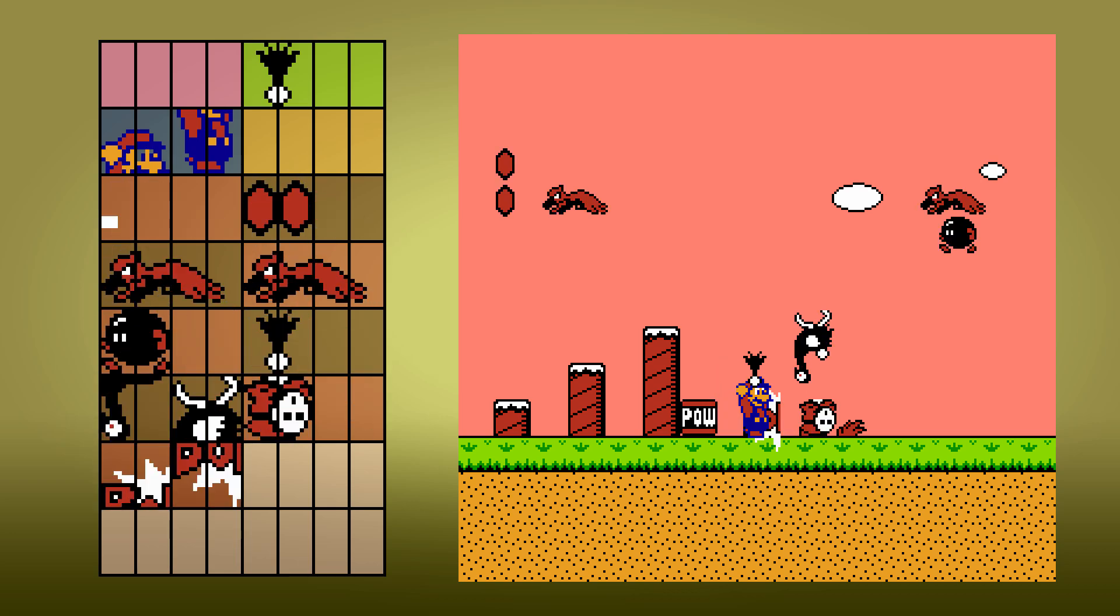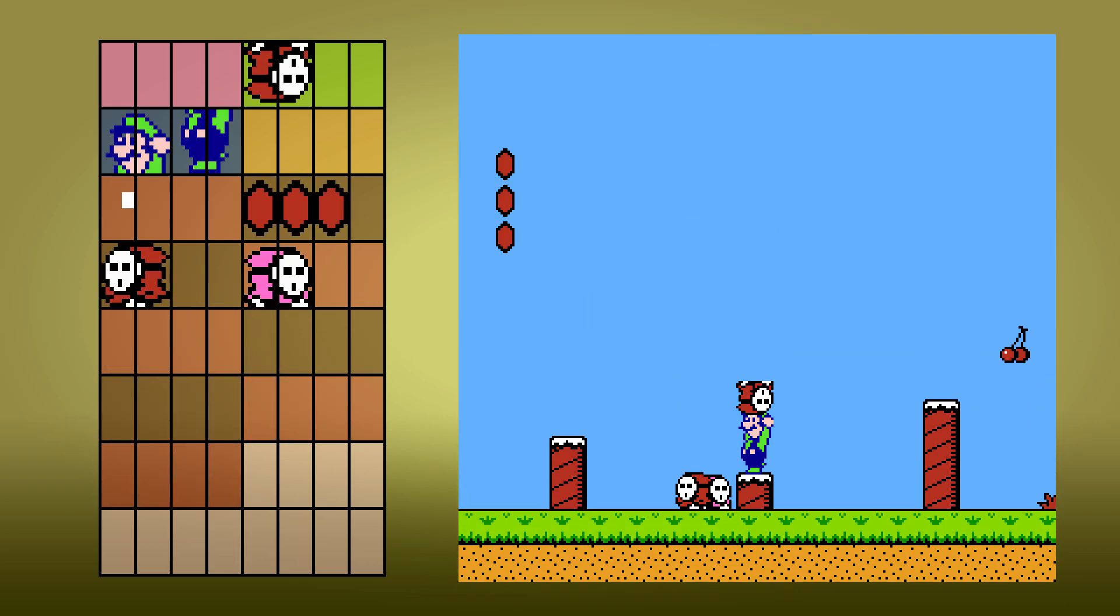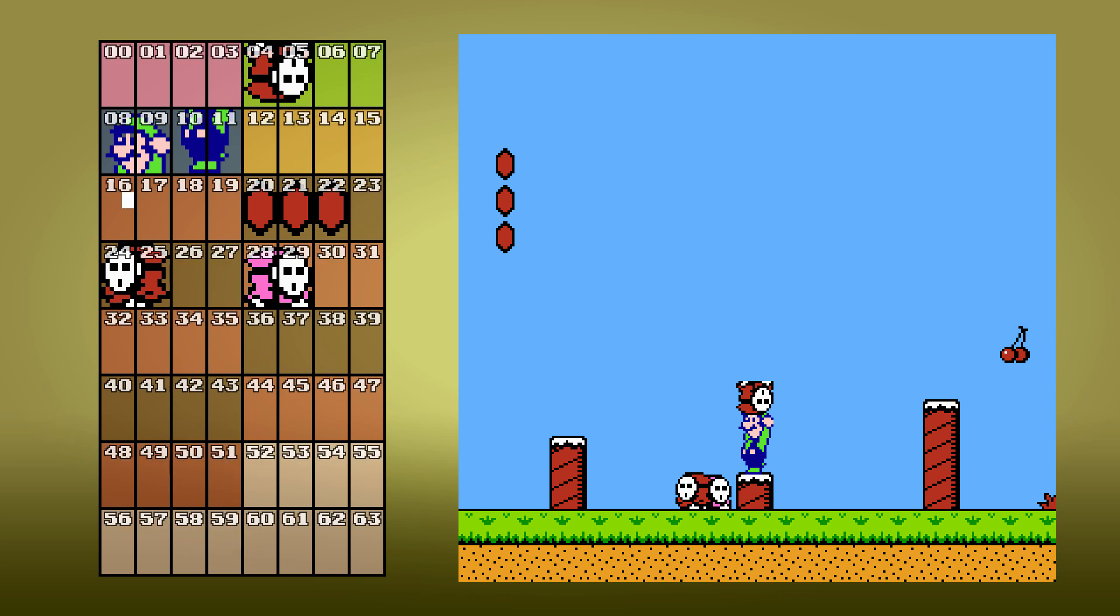And in fact, this strategy of shuffling objects around an OAM is used for another purpose as well. If two objects overlap on top of one another, whichever one has the lowest slot index will be drawn. This is good for making sure certain things are always visible.